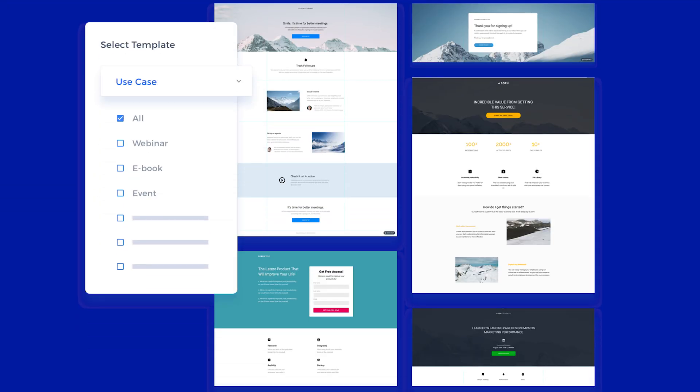Landing pages are not, as I used to think of them, the front page of your website. A landing page is a standalone page and a marketing tool that users see when they click on an ad or a link. Its only purpose is to get that visitor to act — either sign up for a free trial, buy a product, download an ebook, or whatever else it is you want them to do.